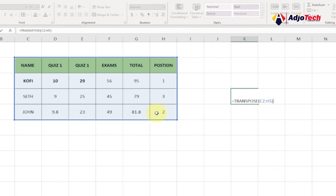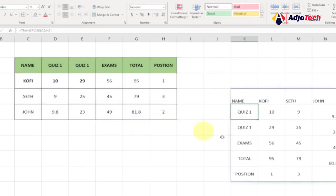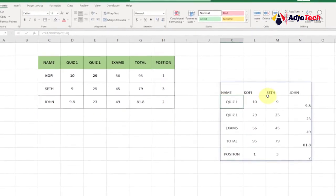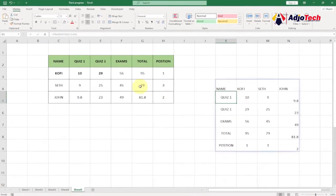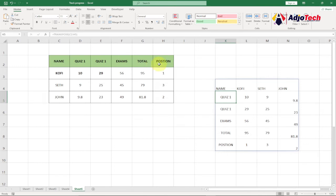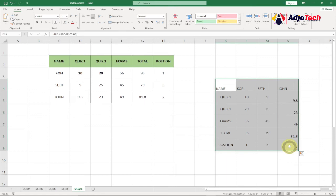Close your brackets and hit enter. You can see our table has been converted into a horizontal format. Instead of having the names showing vertically, the names are now showing horizontally. Quiz up to Position, which is initially showing horizontal, is now showing vertical.